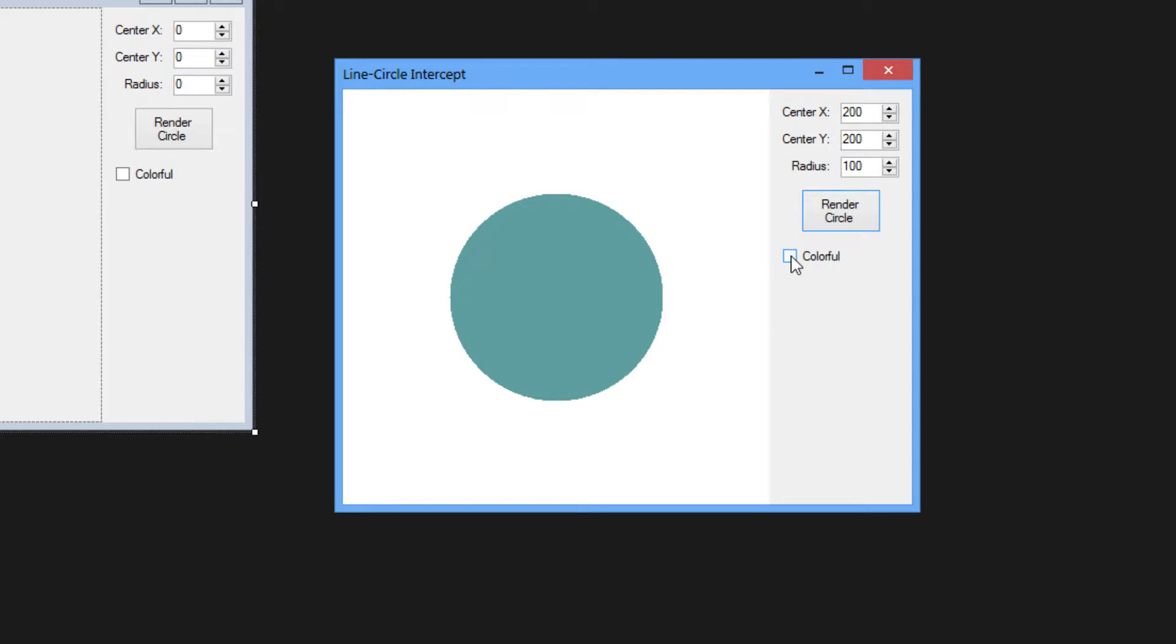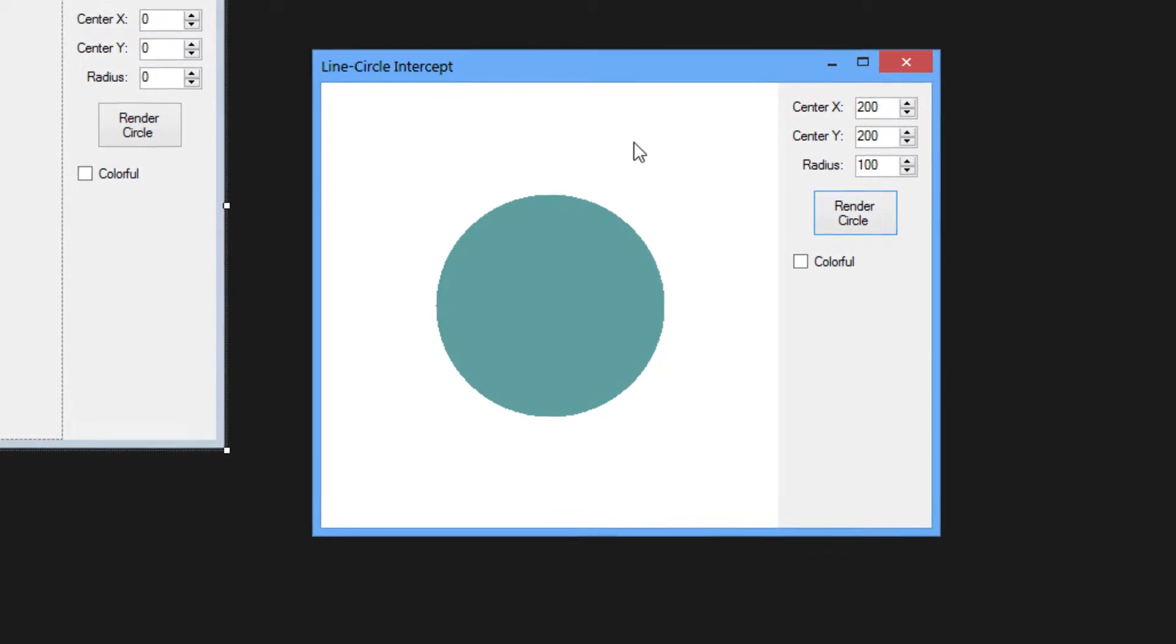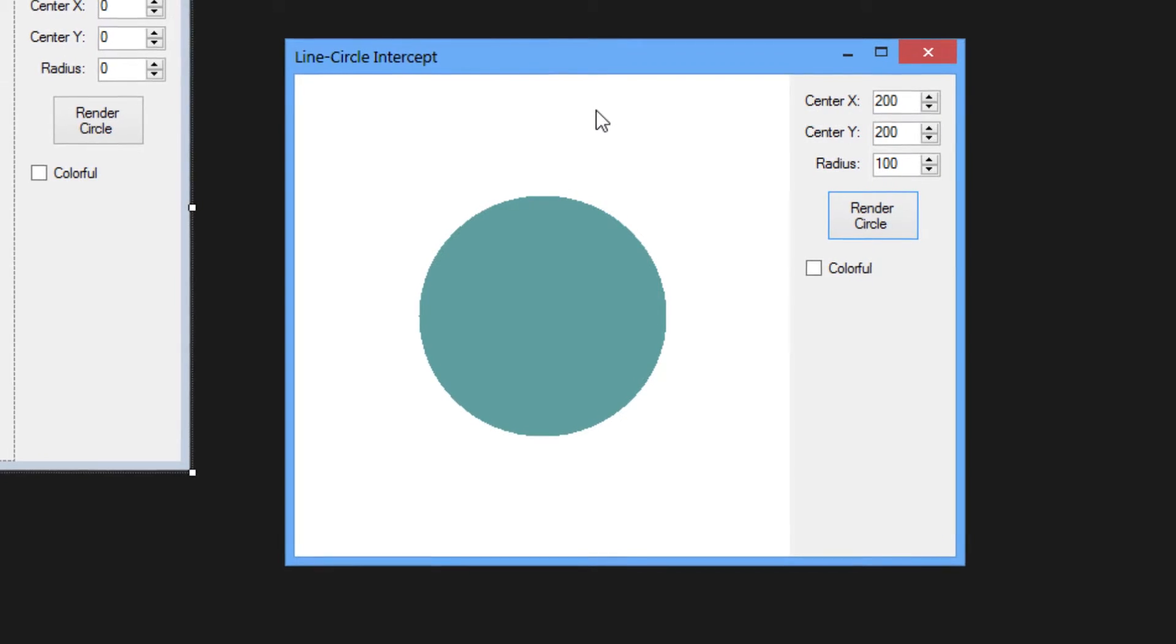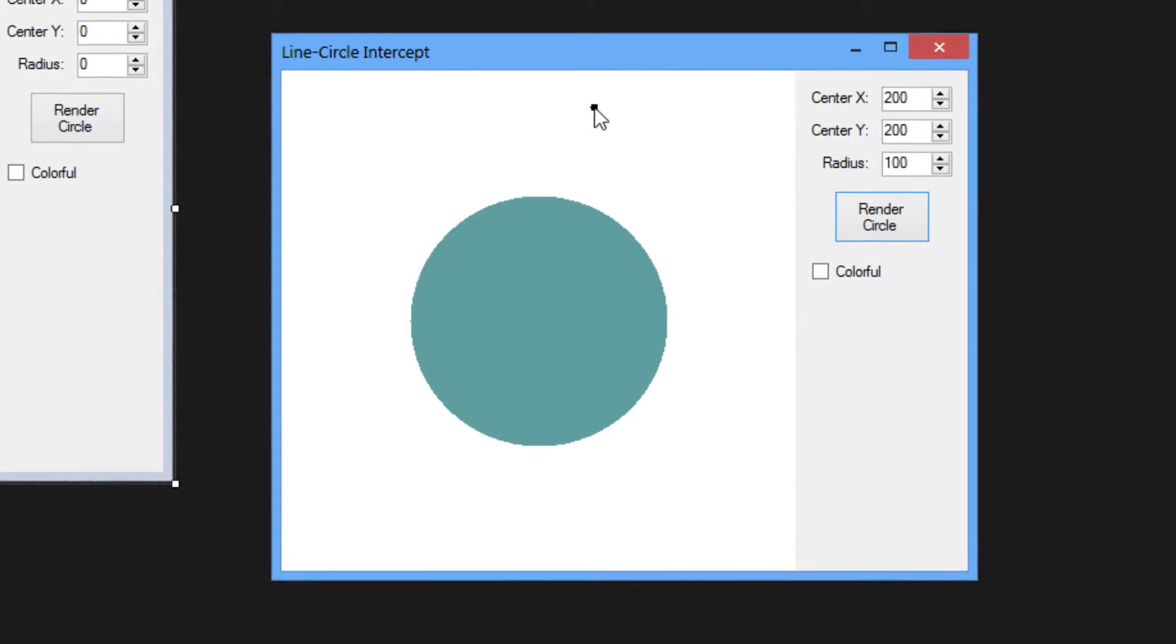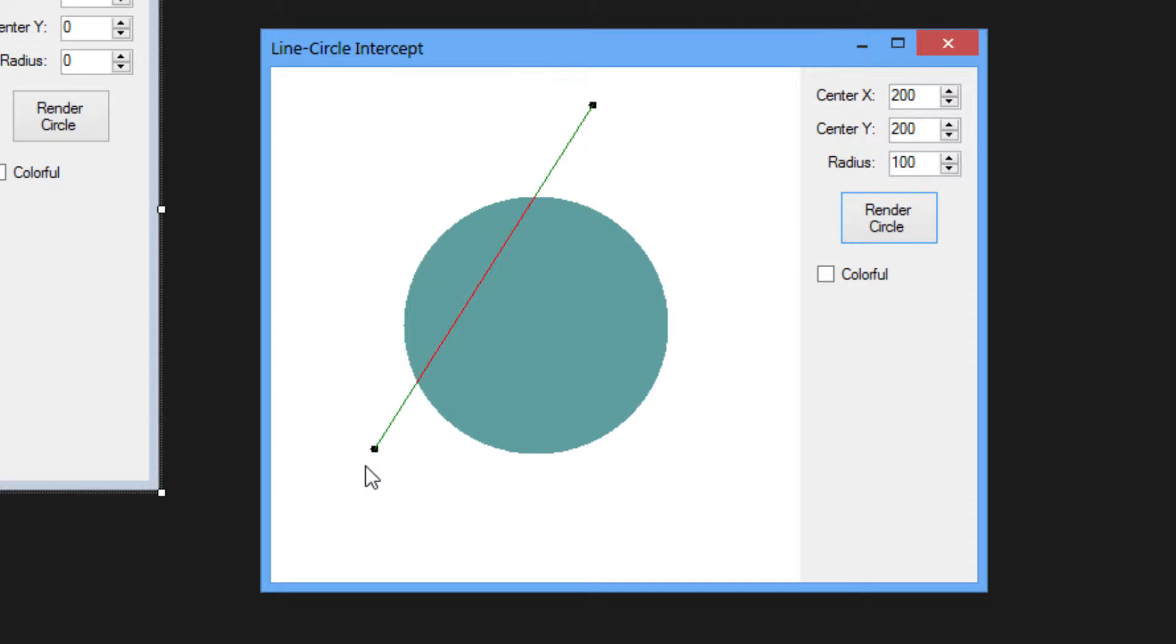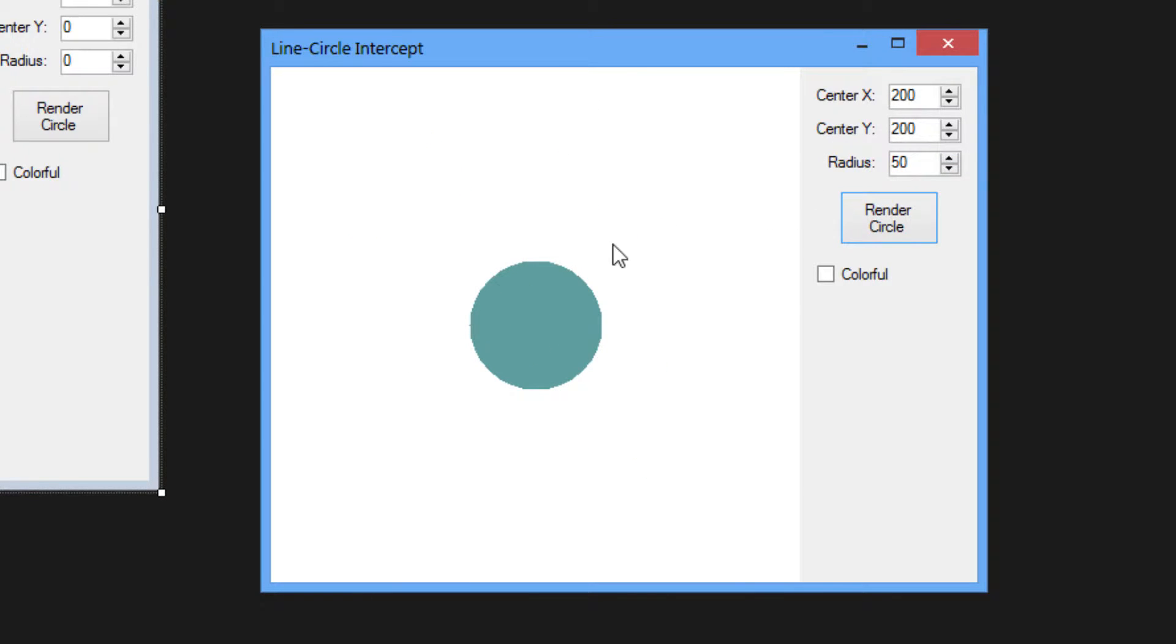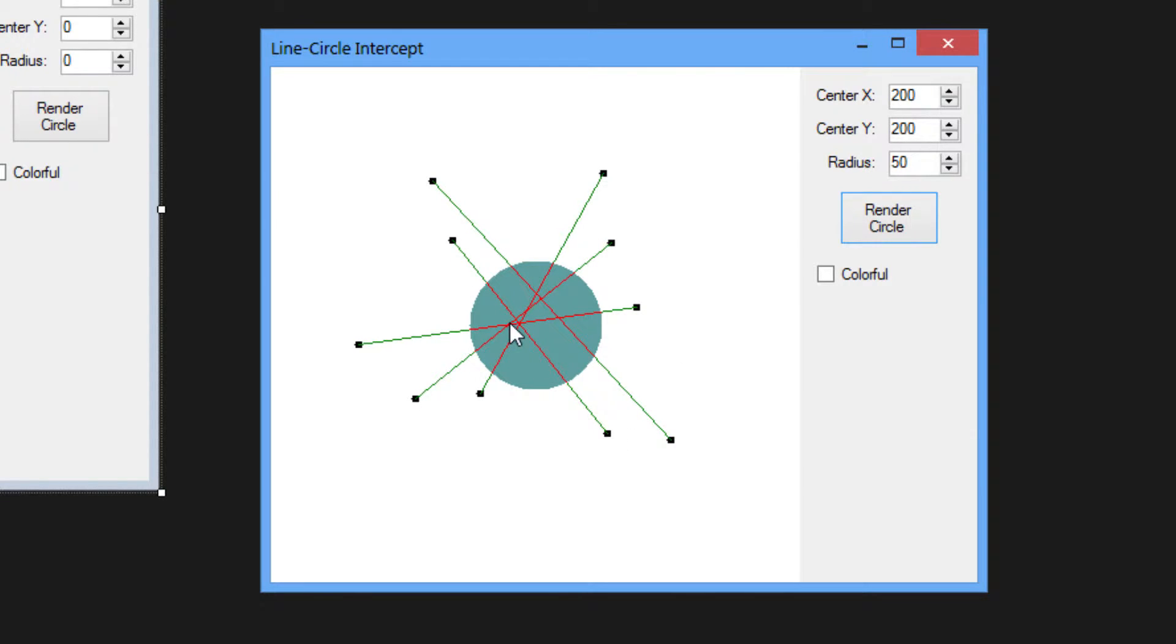What we have here is an option colorful. We can click anywhere and create a dot, and anywhere else create another dot. And it creates a line between these two dots. It shows you with green where the line does not intersect with the circle, and with red it shows you where the line intersects with the circle. We can create as many lines in this circle, and you can see it works. The algorithm works perfectly.